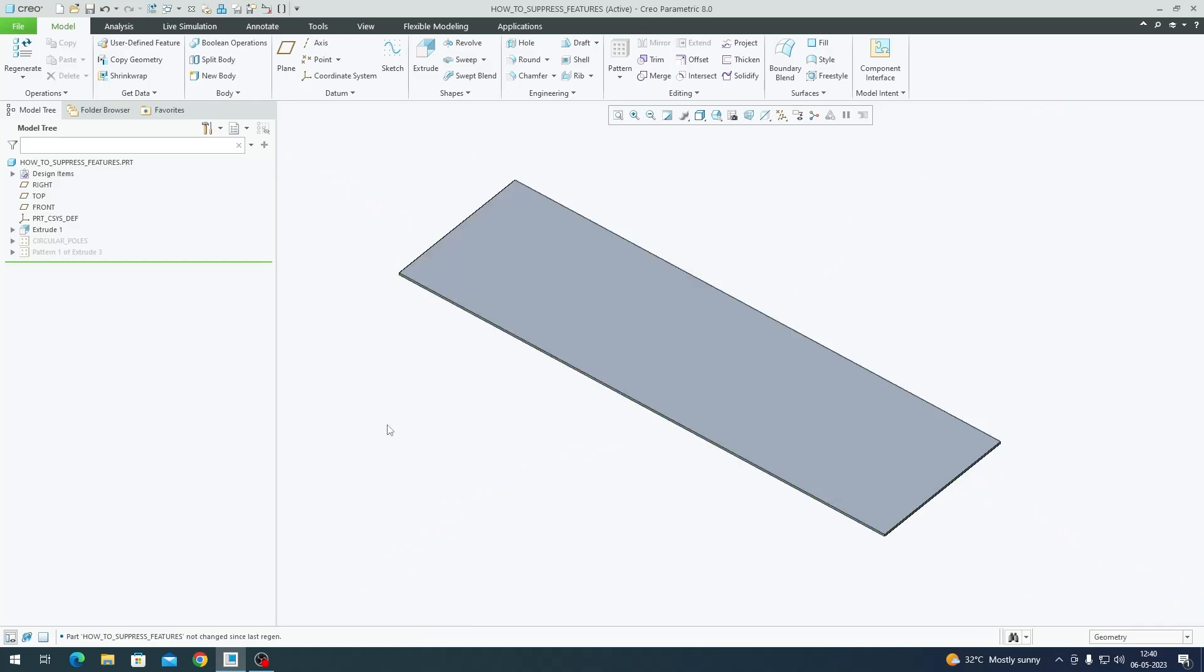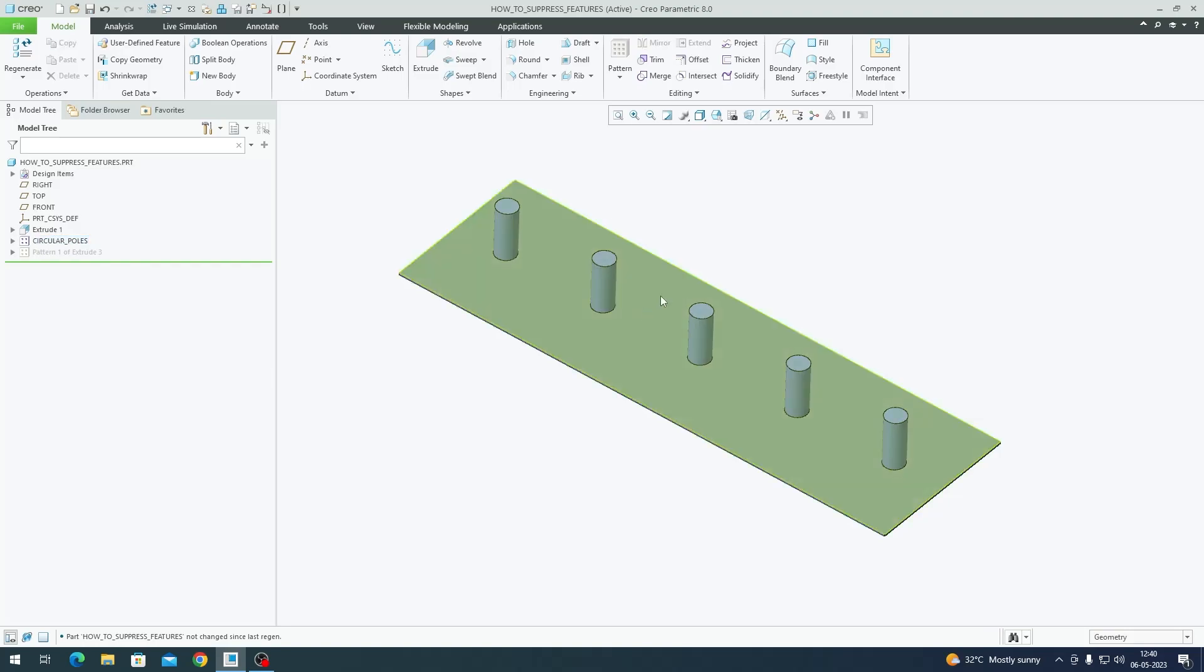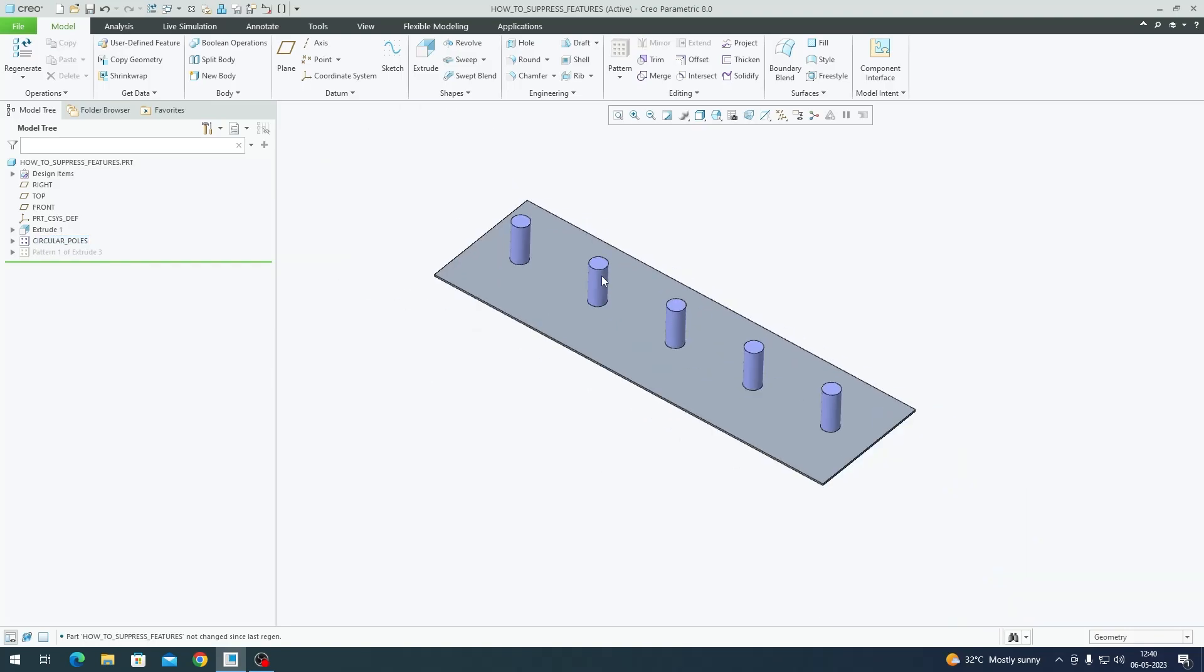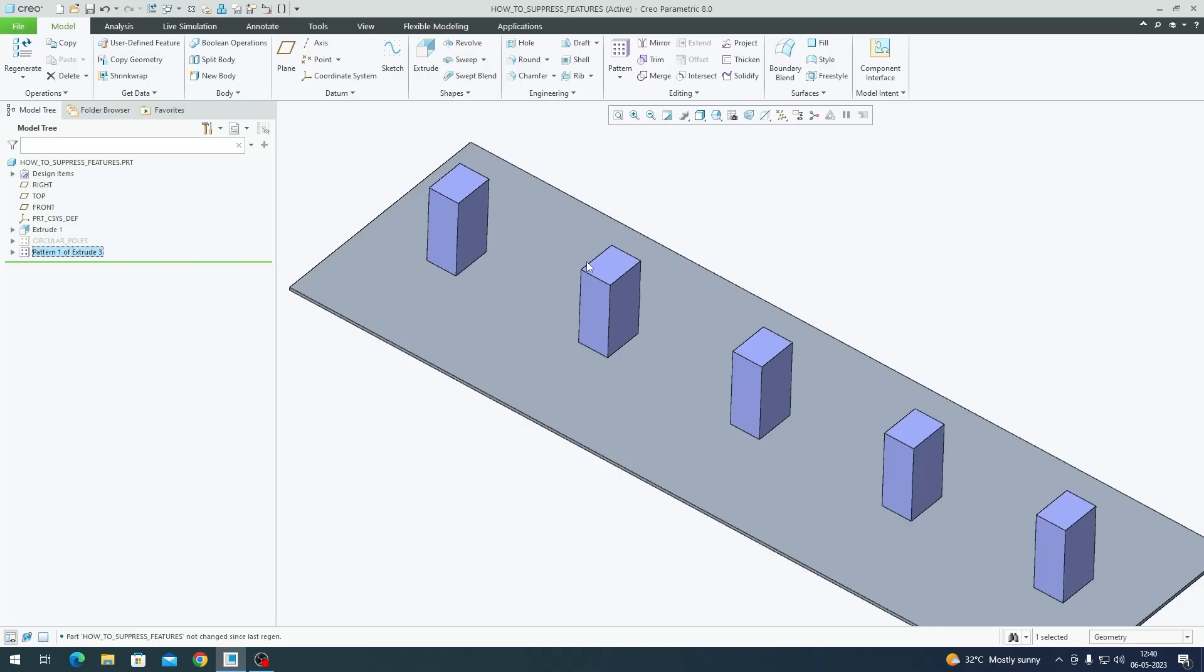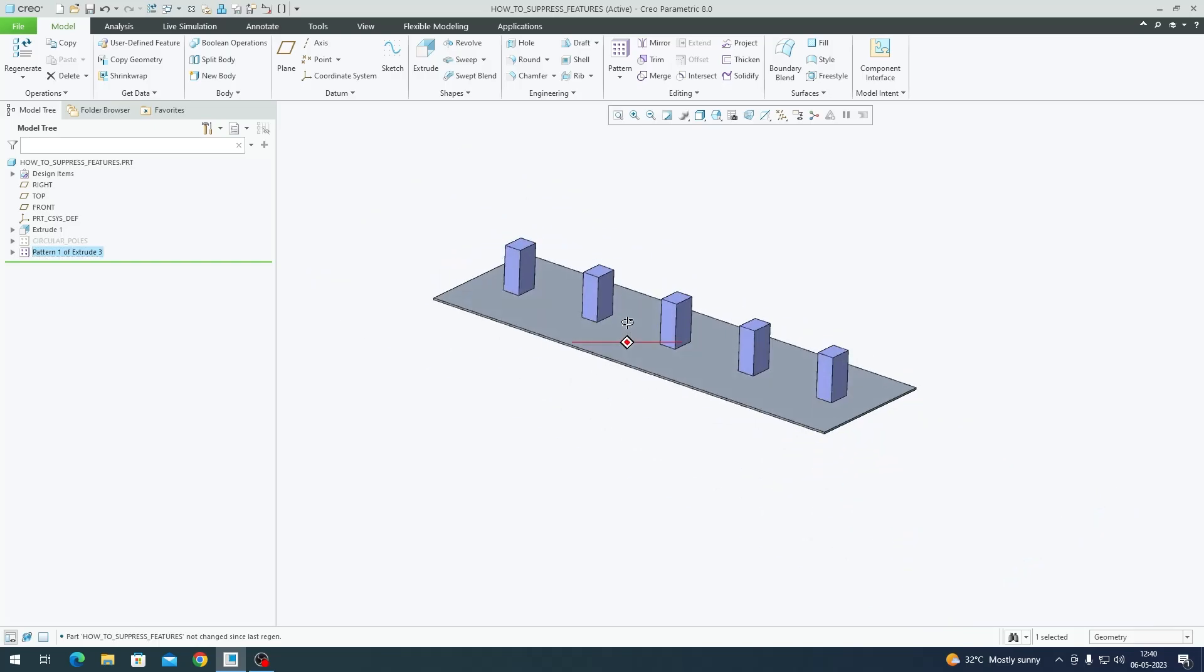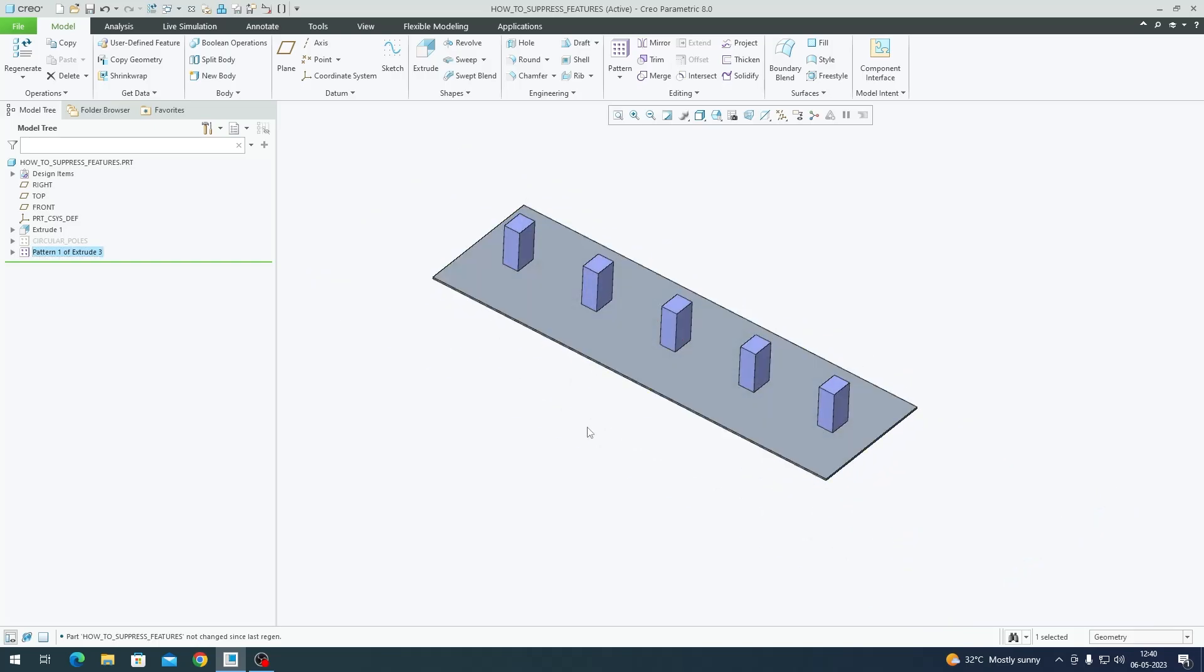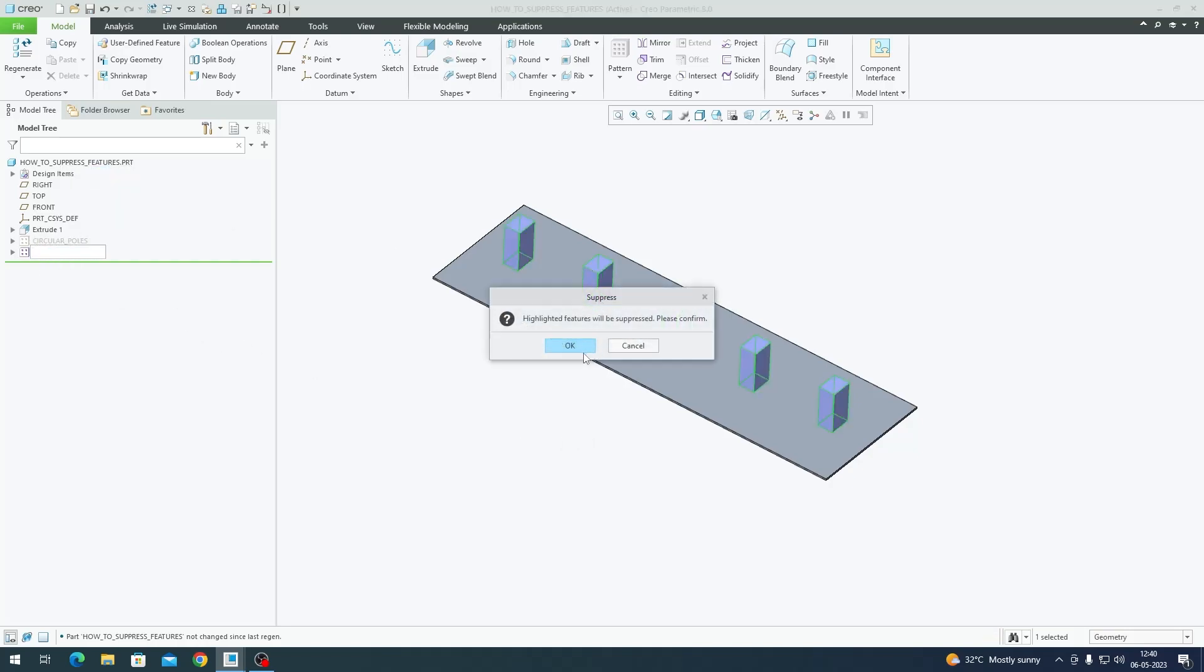On top of this feature I have two patterns. One pattern has these circular poles and another pattern has these square poles. Now we're going to decide based on the user input which pattern must appear on the model. Instead of manually suppressing and unsuppressing the features that we want and don't want,